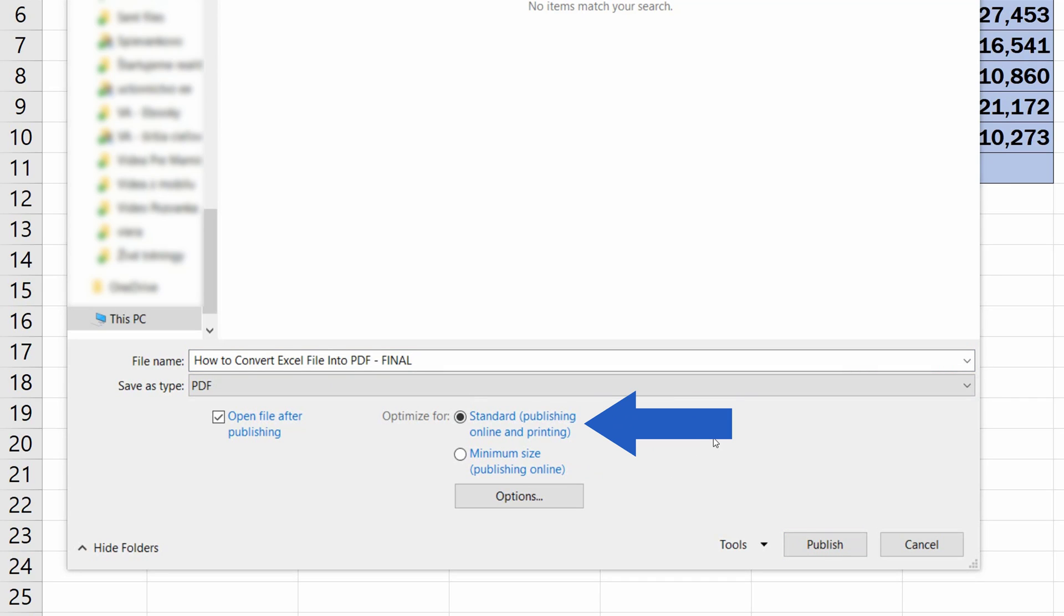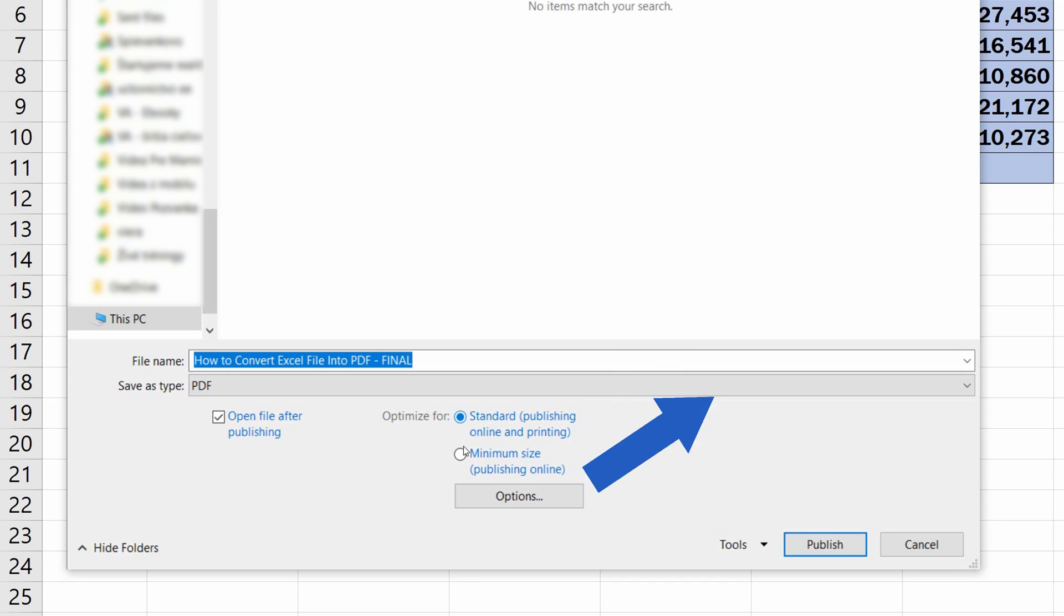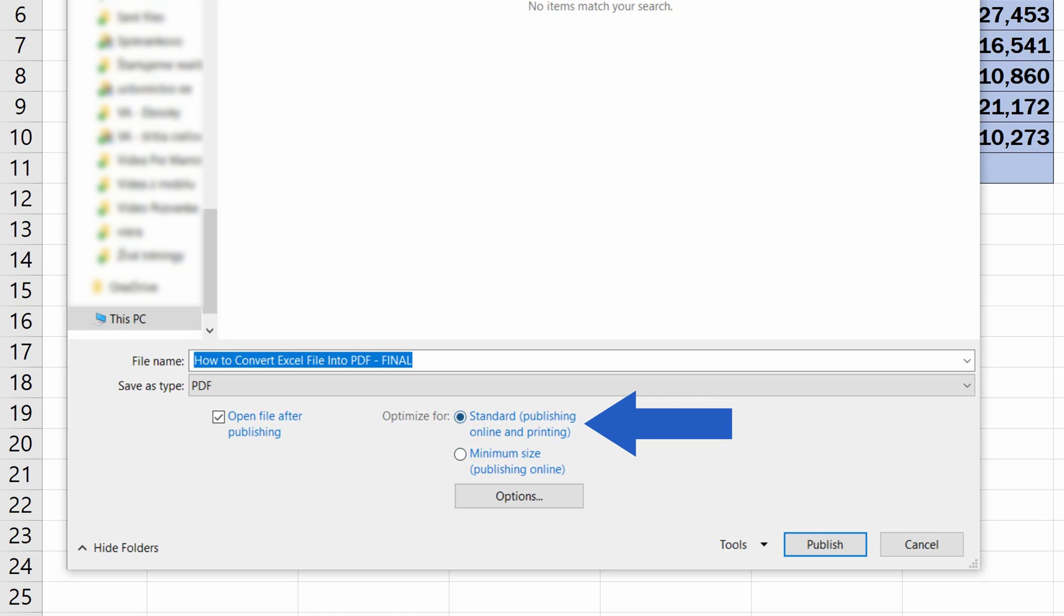If you need to print a high-quality document, and it doesn't really matter how large it is, choose the option Standard. If you want to keep the file size to a minimum, go for Minimum Size. We'll select Standard now, and we'll move on.